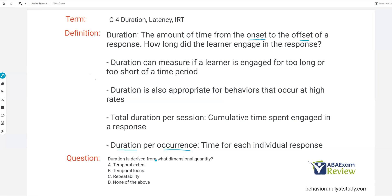Question: duration is derived from what dimensional quantity? Duration is derived from A, temporal extent — yes. B, temporal locus — no, temporal locus is inter-response time and latency. C, repeatability — that's frequency and counts. So duration is derived from A, temporal extent. Duration: rather straightforward.